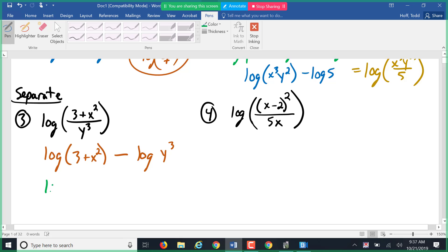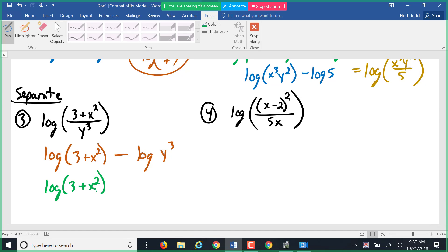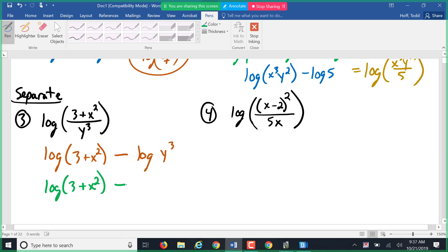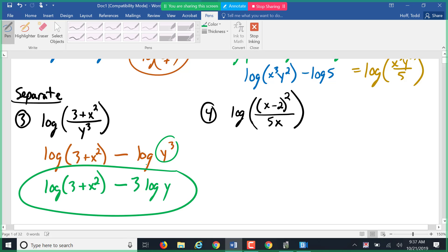Now the log of 3 + x² — even though that's an x², it doesn't square the whole object; it is the object of the log. The whole object has to be squared in order to move it out front, so there's nothing we can do there. But minus log of y³ — that is cubing the whole object, so we can bring that power out front: 3 log of y. There's nothing we can do with that 3 + x².